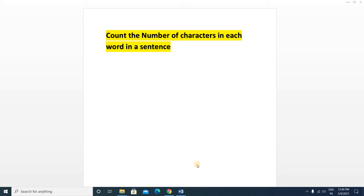Hello friends, welcome to Input Output Campus. Today we will discuss a very important coding question. This is a string-type question, and these types of questions are frequently asked in coding interview rounds, on-campus or off-campus coding rounds. First we'll see what the problem is, then the approach to solve it, then we'll write the code.